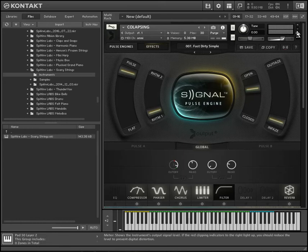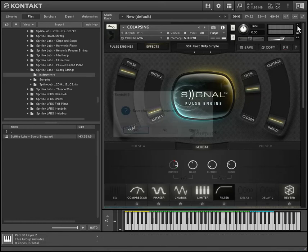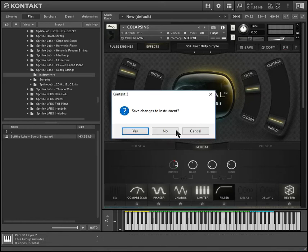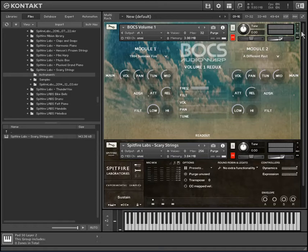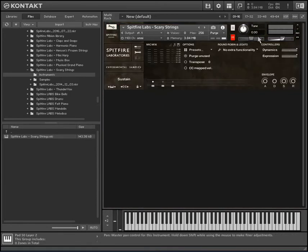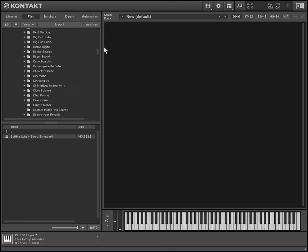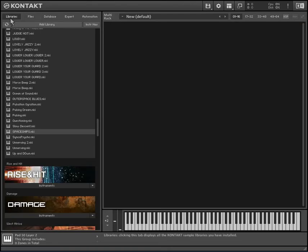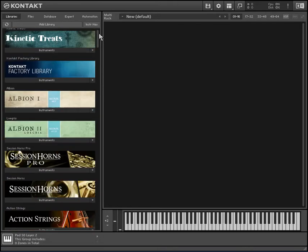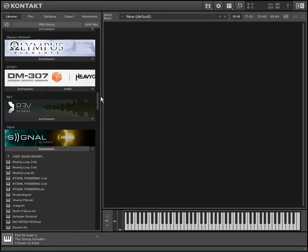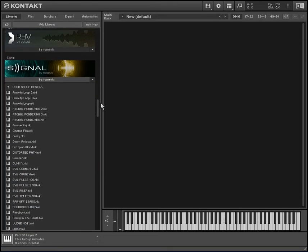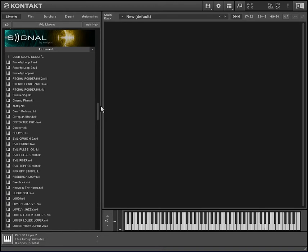I got something really cool I want to show you. I want to show you how you can import any sample you want into Signal by Output, and basically turn it into an effects engine.